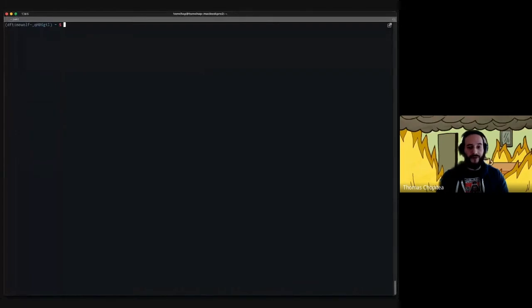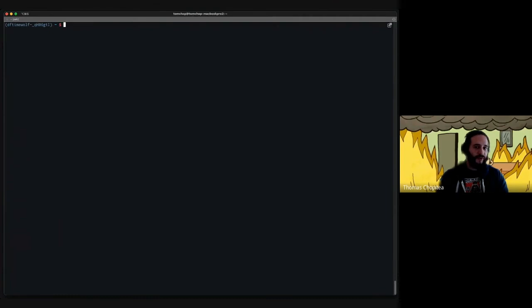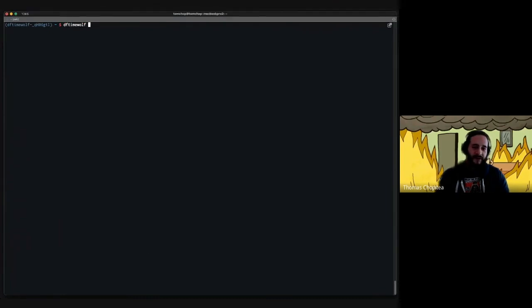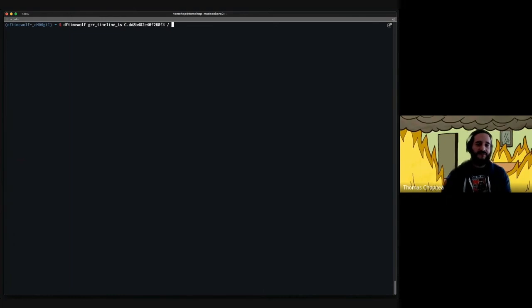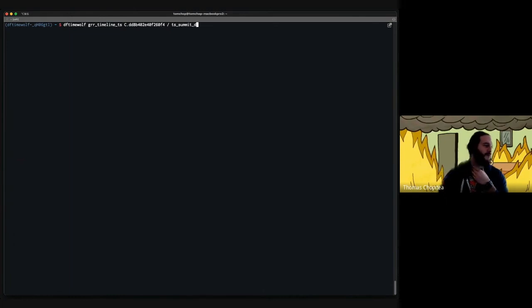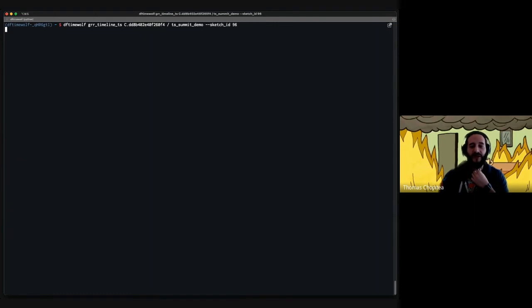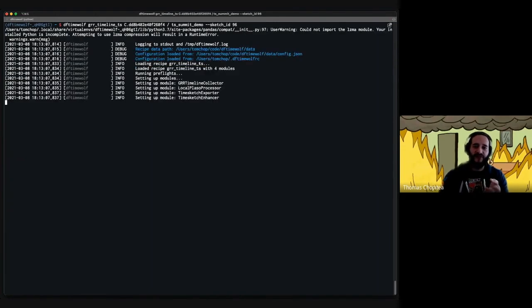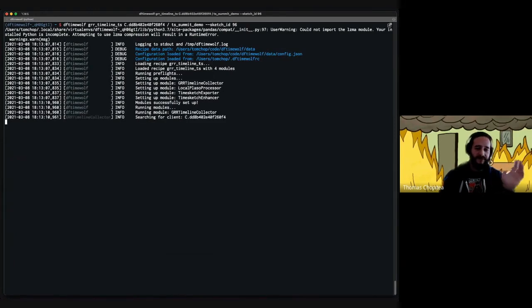How does this look in the command line? It is very underwhelming but very colorful. We end up typing TimeWolf GRR Timeline TS and all the arguments we specified before. We're using the GRR client ID instead of the hostname. We type sketch ID 96. You can see TimeWolf loading, setting up all the modules, running the timeline collector, finding the client, running the flow.